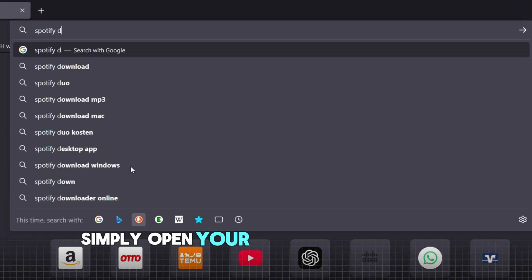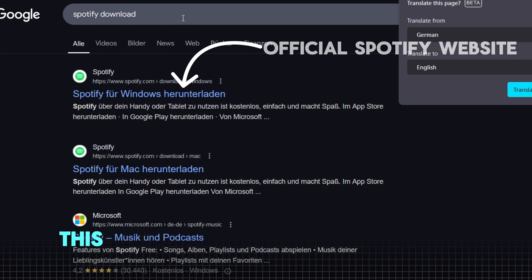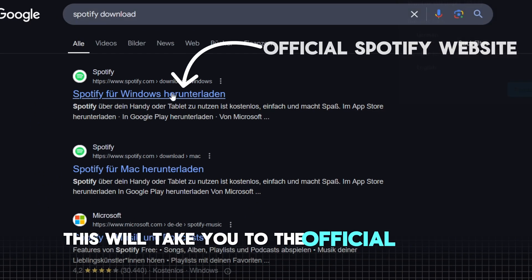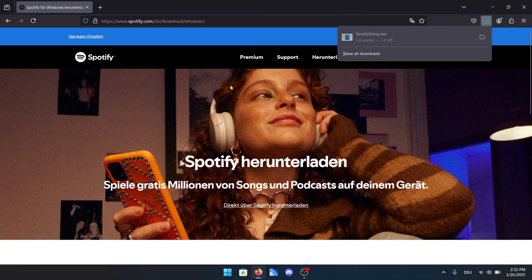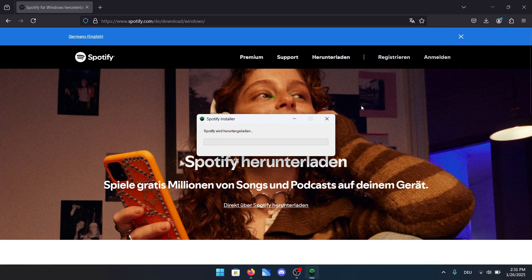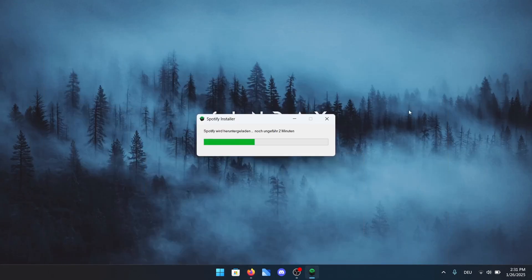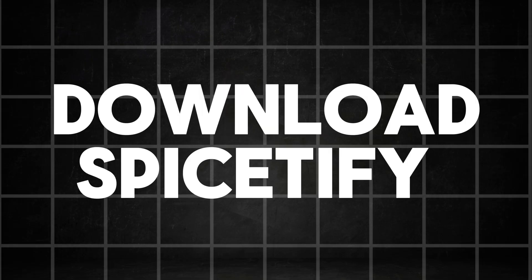Once you've removed Spotify from the apps, simply open your browser and type in Spotify download. This will take you to the official Spotify website, where you can download the app directly. Open up the downloaded .exe file to start the installation process. I won't walk you through every single step since it's straightforward and pretty unnecessary to show. Once the installation is complete, simply log into your account and you're good to go.